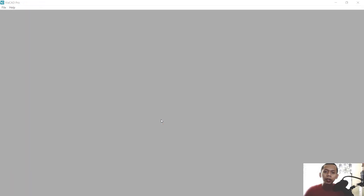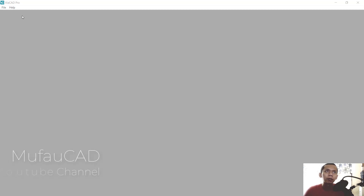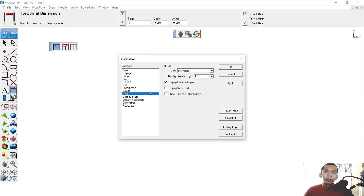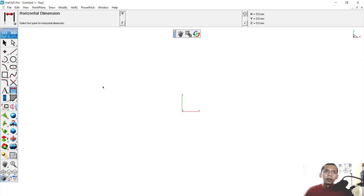Hello everyone, welcome back. Today we are going to create a basic 2D floor plan with ViaCat 12 software. First, to create new drawings, you can change the units by clicking File, then Preferences, and going to the Units menu. I will use millimeters. Click OK.